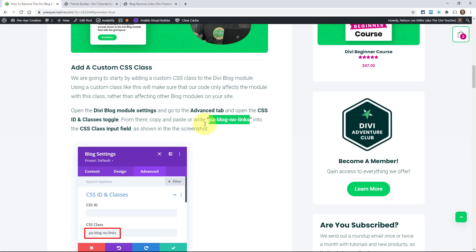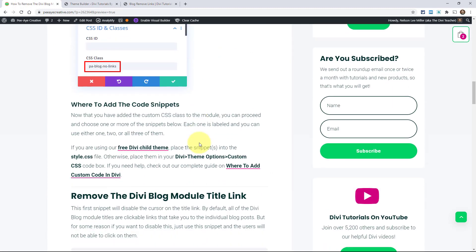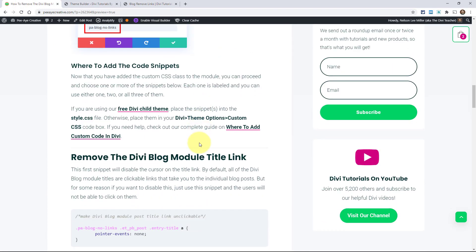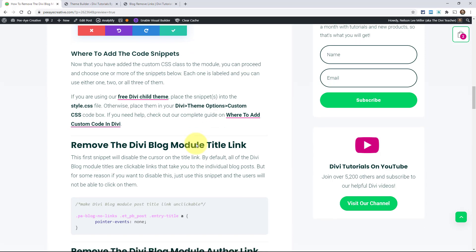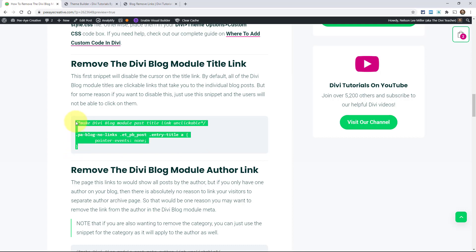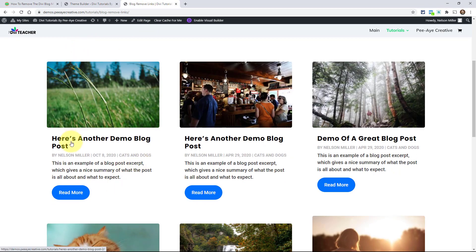In our tutorial, over here we have the code snippets, of course, you can add them like normal in your child theme style.css file, or in Divi theme options. And then here's the first one, remove the Divi blog module title link. So you can go ahead and copy the code there and then you could put it in your theme options or like I said in the child theme.